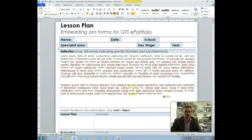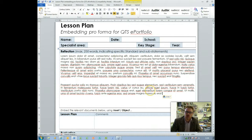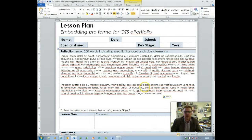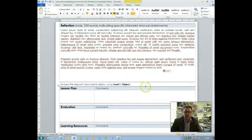It's sort of between 200 and 250 words reflecting on the evidence and explaining how that evidence shows that you meet the standard or standards that you're claiming.